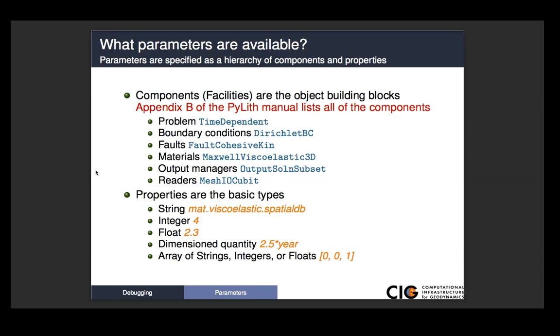And so things like for a problem, you will see that there is a time-dependent problem, there's also a Green's function problem. Boundary conditions, Dirichlet BC, faults, we've talked about fault, cohesive, kinematic, materials, output managers, readers, and so forth.